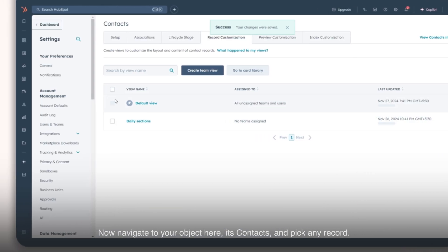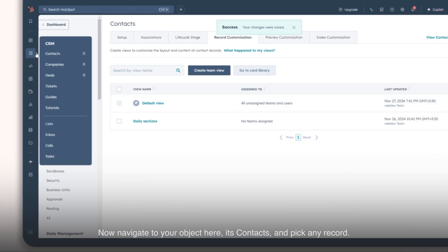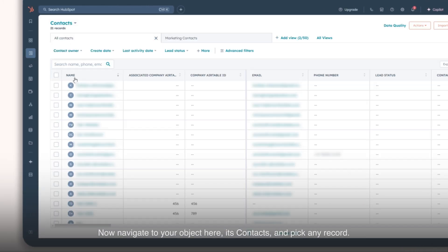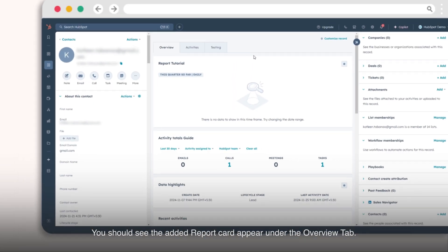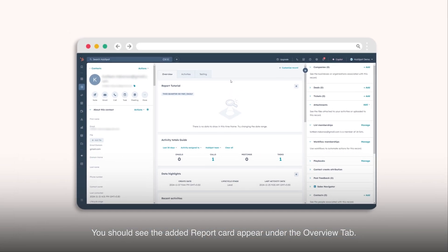Now navigate to your object here, its contacts, and pick any record. You should see the added report card appear under the Overview tab.